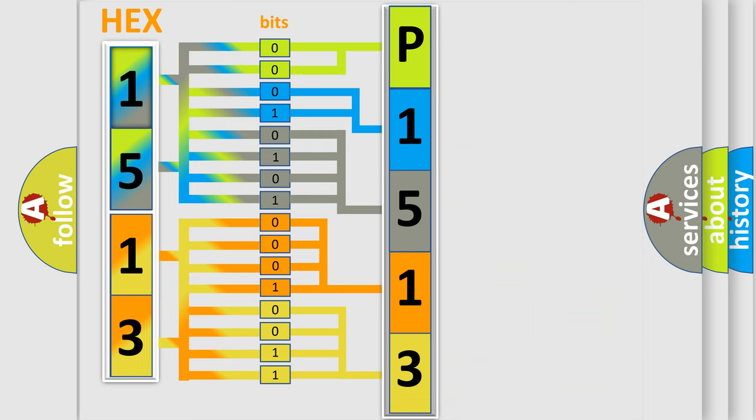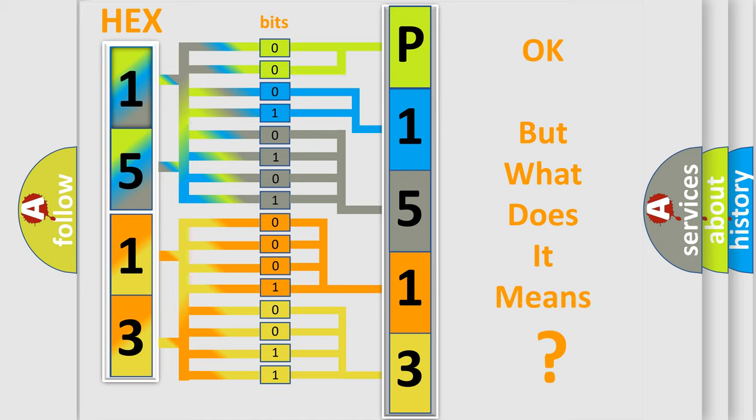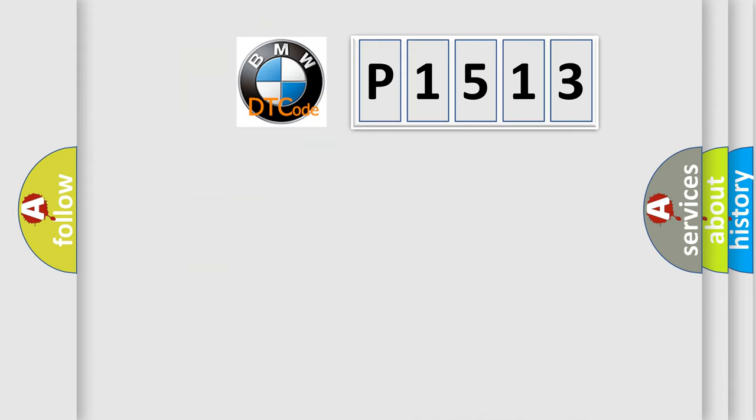We now know in what way the diagnostic tool translates the received information into a more comprehensible format. The number itself does not make sense to us if we cannot assign information about what it actually expresses.